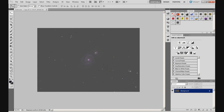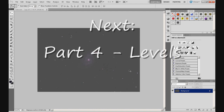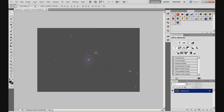Alright guys, I hope that's been useful — that's an introduction to adjustment layers. The next tutorial will be on using adjustment layers for real, using Levels in adjustment layers. And then we'll be doing proper edits to this image and slowly bring out this galaxy and hopefully make it look good. That's the plan, and hopefully that'll work. Alright guys, thanks for listening and I'll see you again soon.